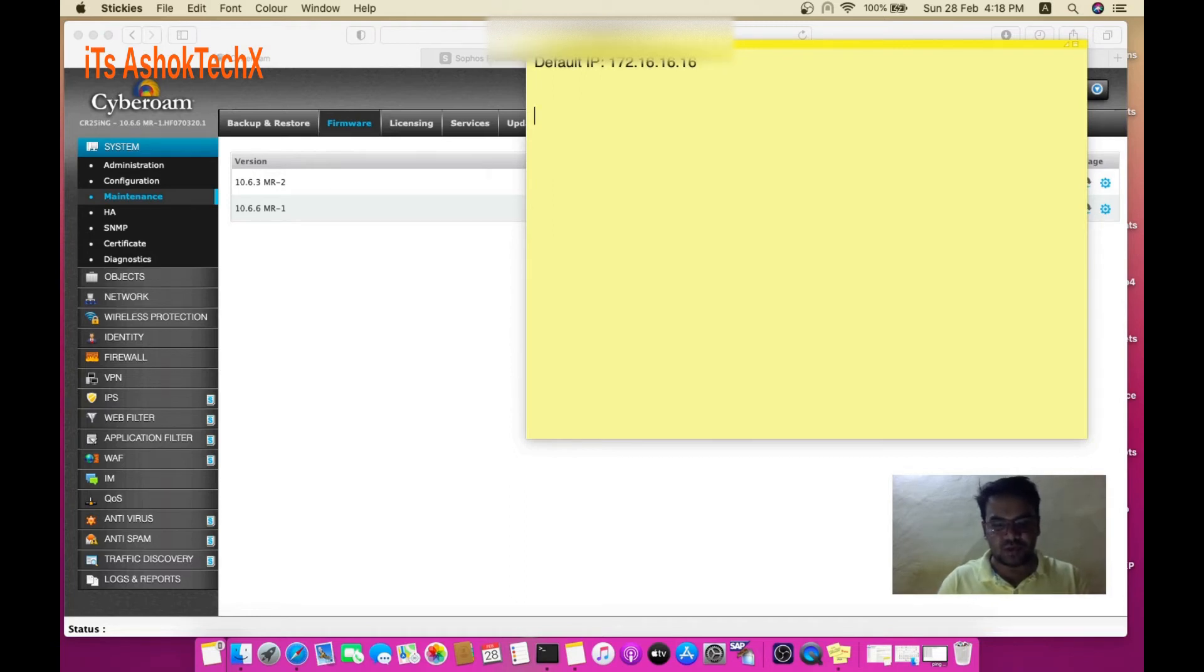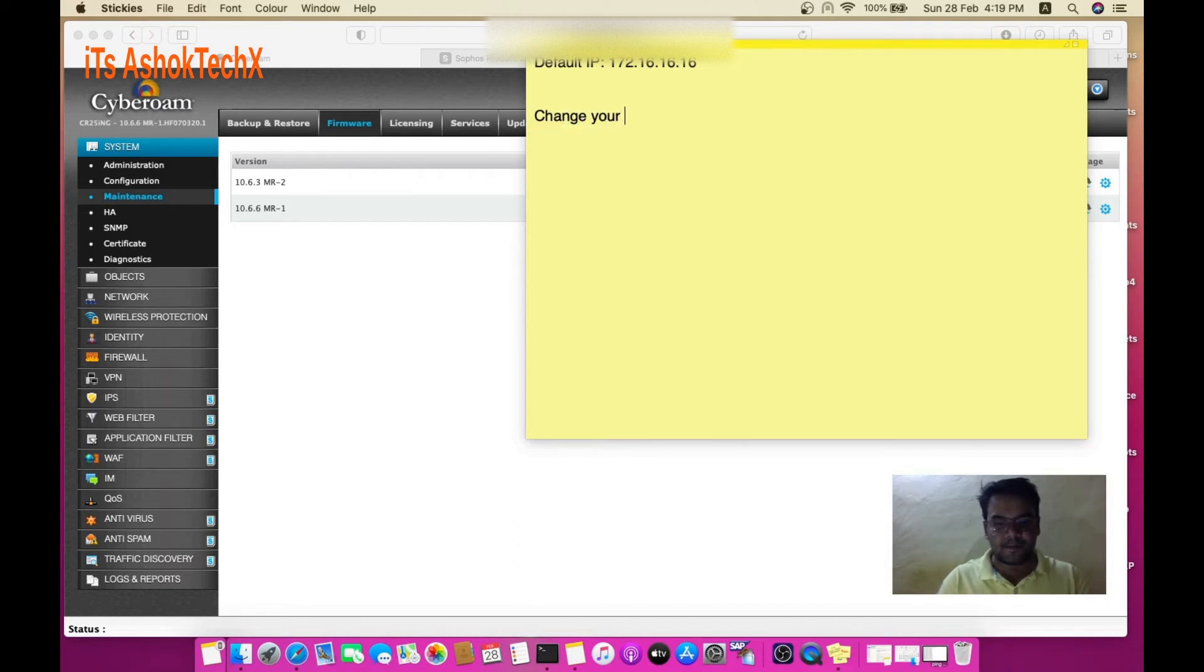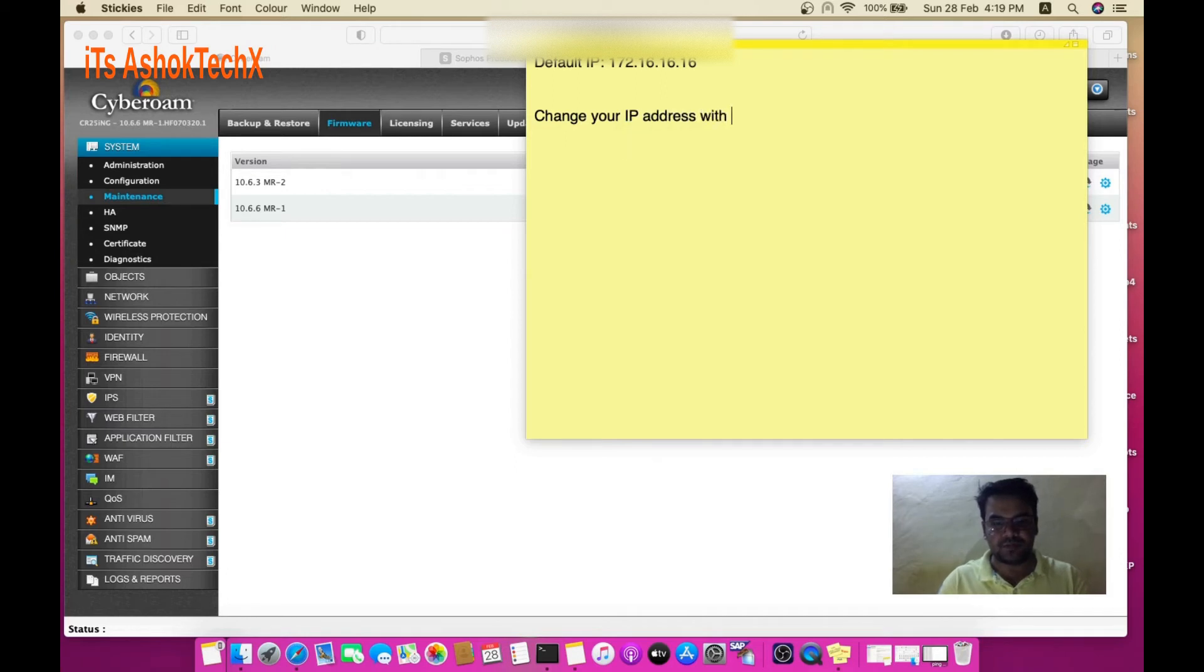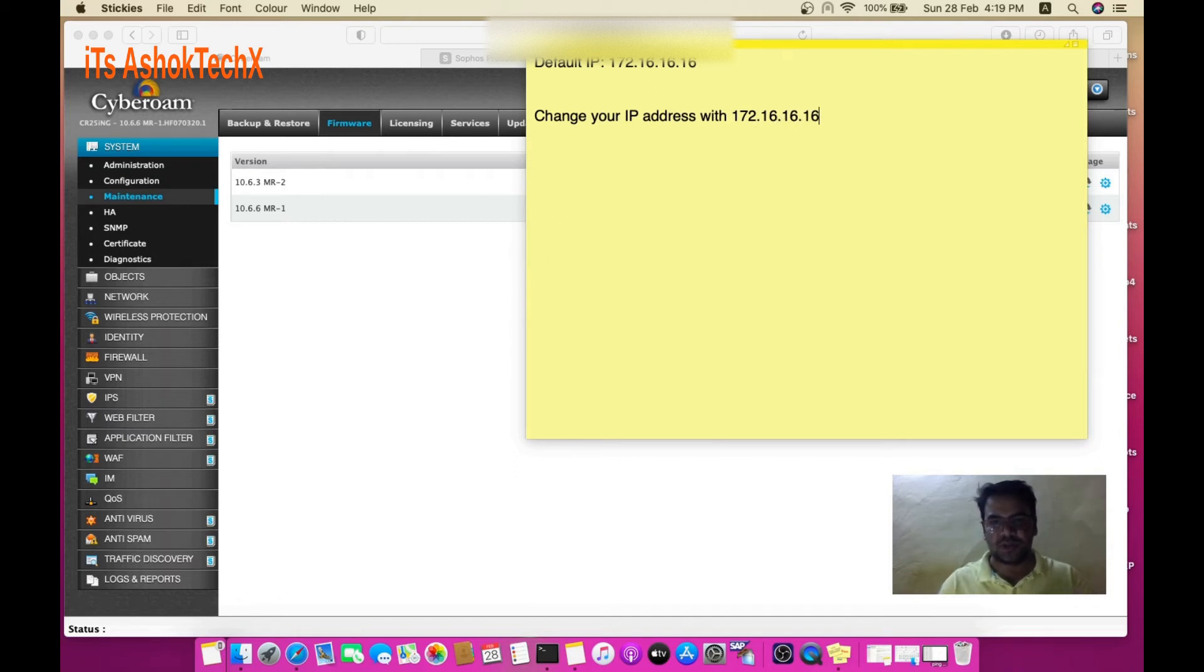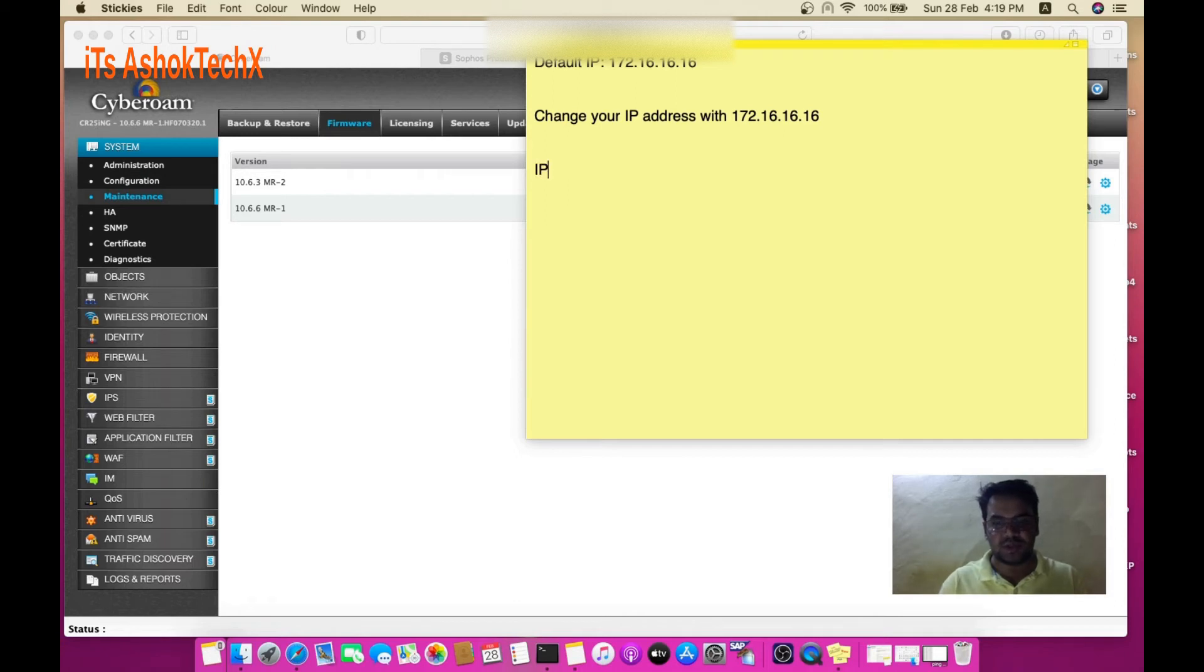If you are not getting a ping response, you need to change your computer's IP address to match the network. You can choose an IP like 172.16.16.2.